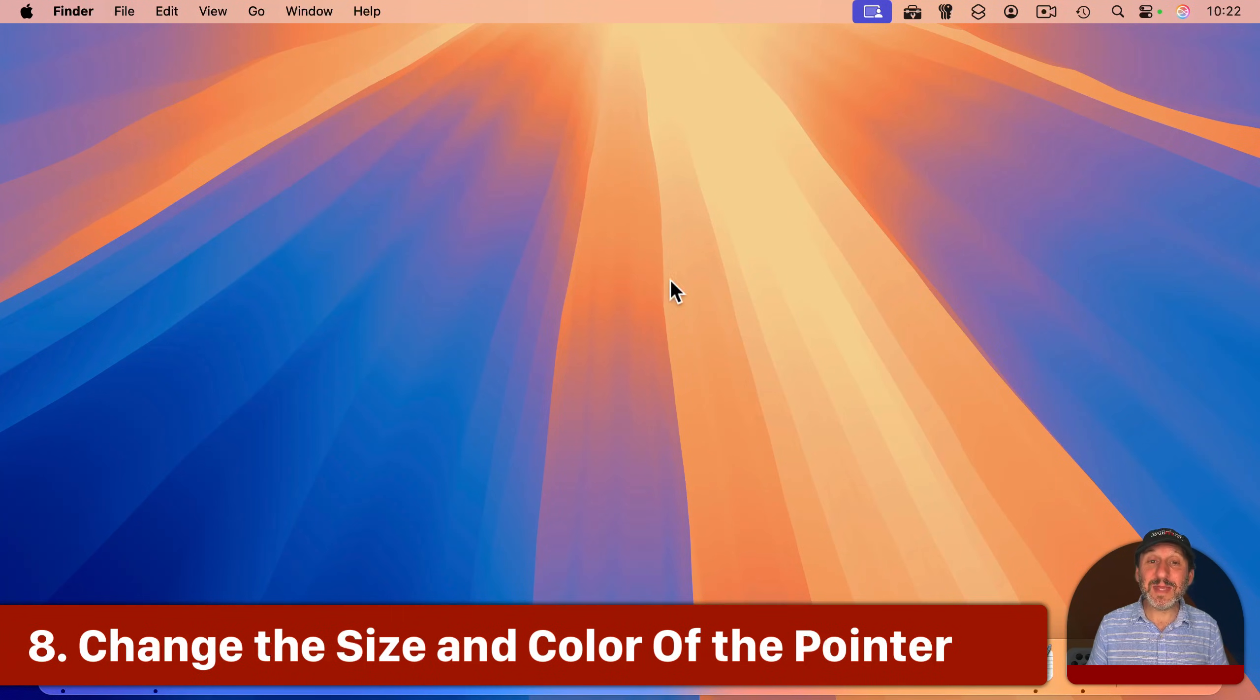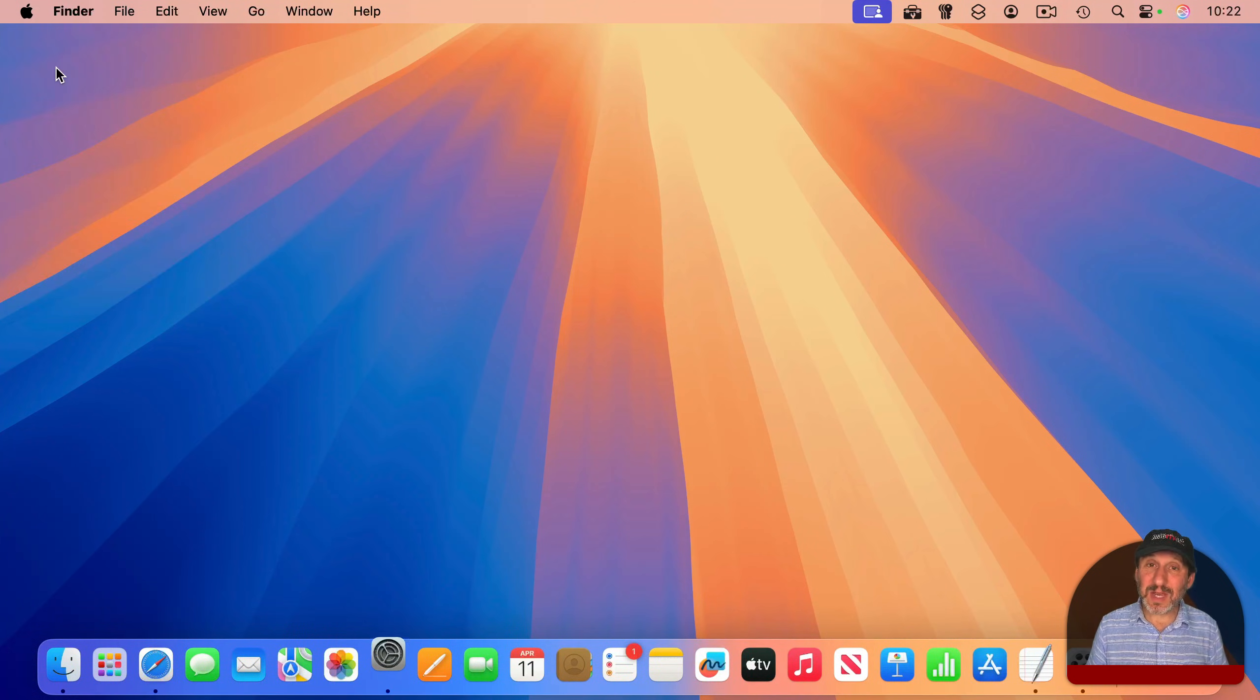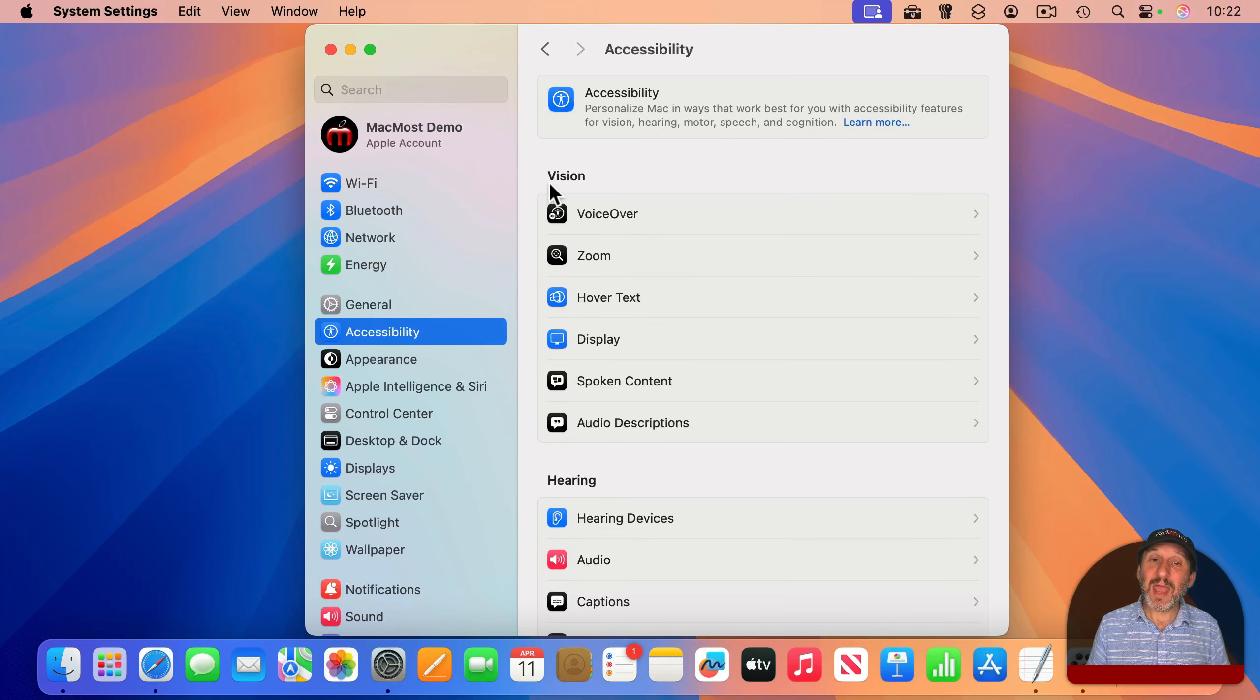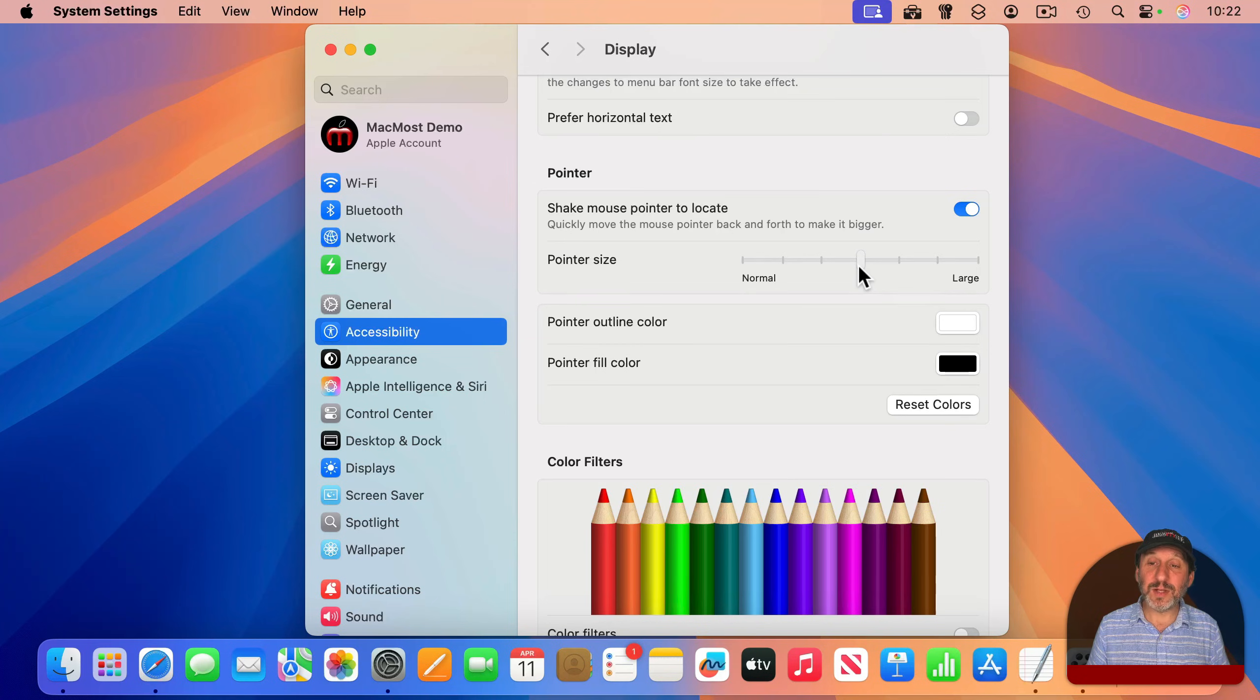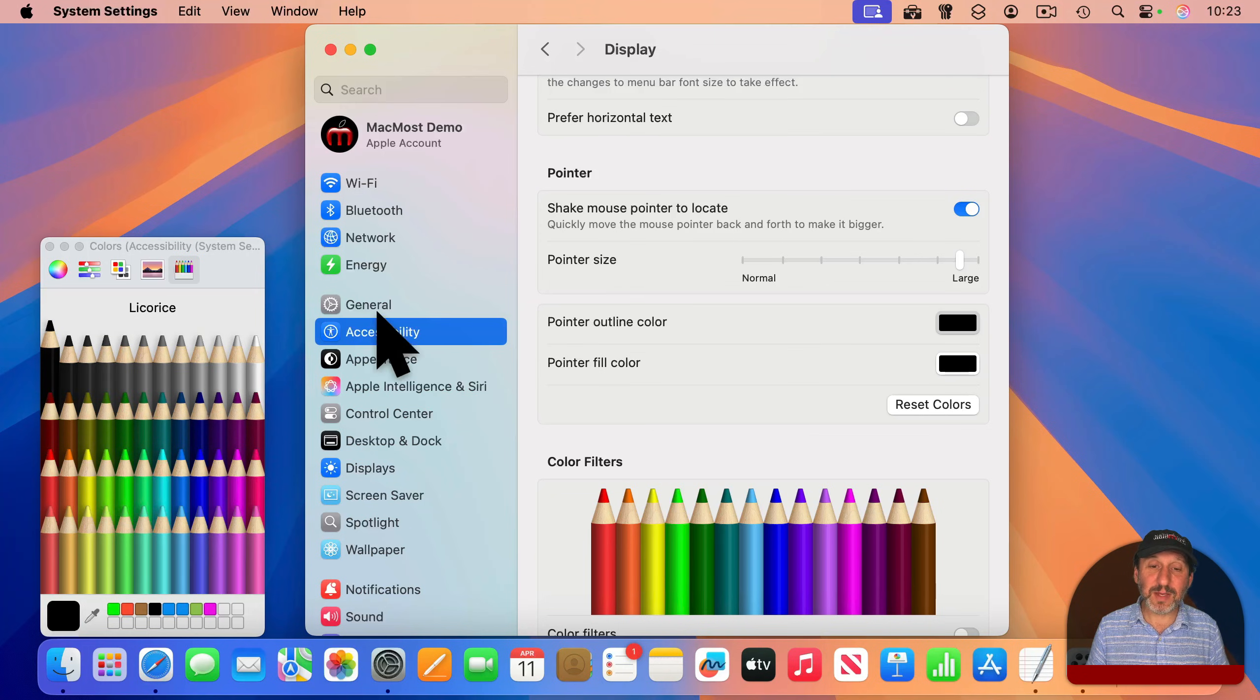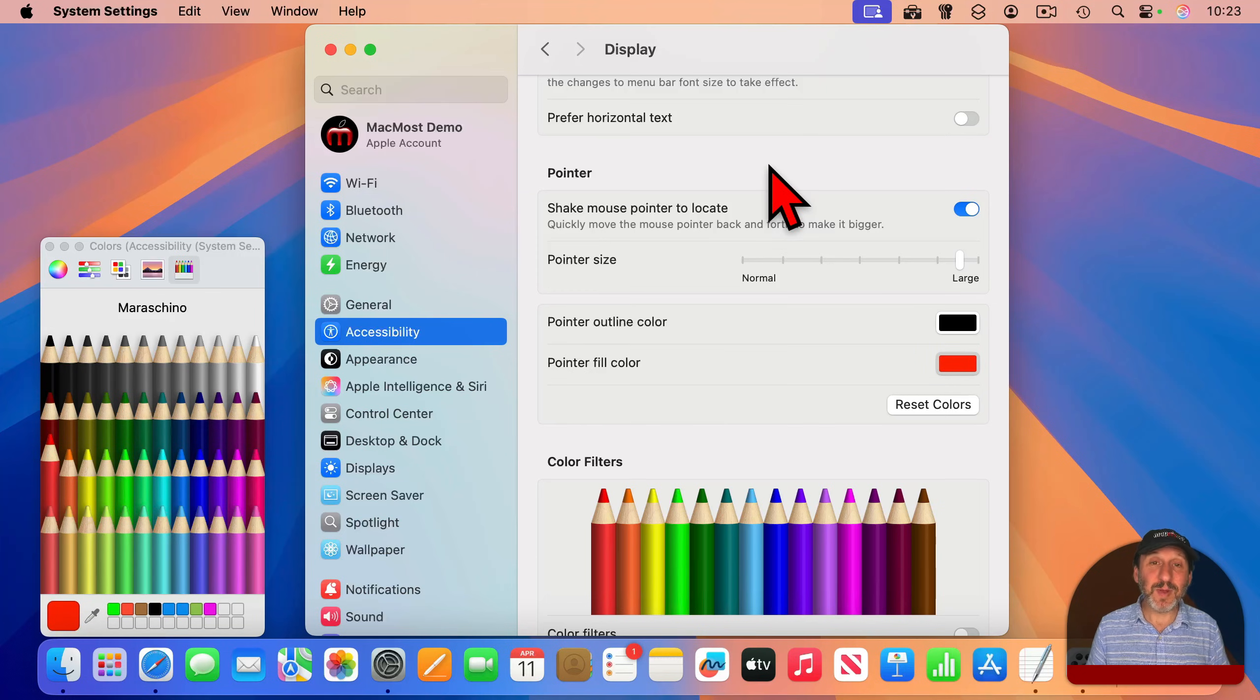Another thing you see all the time is the pointer, this little arrow here in the middle. If you go into System Settings, you can customize this. So you have to go to Accessibility and then Display. You can make the pointer larger if you want. You could also change the outline color. So I'll make it a black outline, and I'll change the fill to a red like that to make my pointer kind of unique.